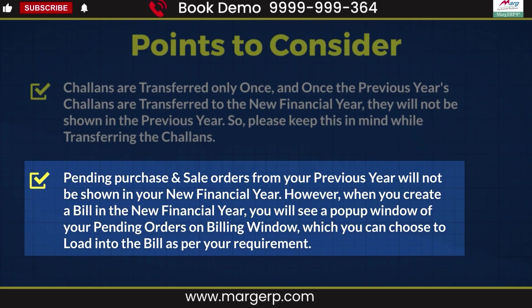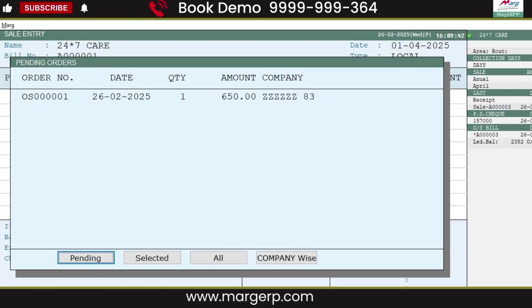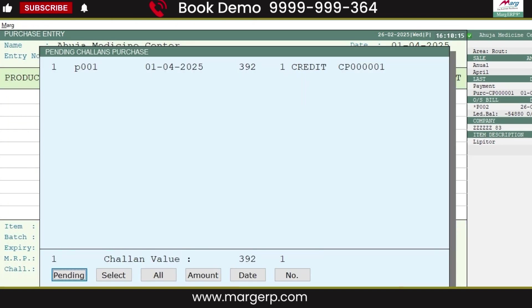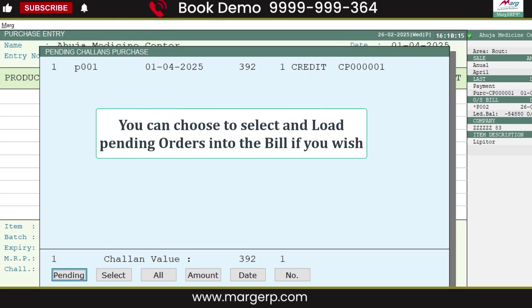Next is pending orders. As we mentioned earlier, pending sales and purchase orders from the previous year will only appear in a pop-up window when generating a bill in the new financial year. You can see on the screen how the pending orders pop-up window appears when creating a sales or purchase bill. If required, you can select the pending orders and load them into the bill.